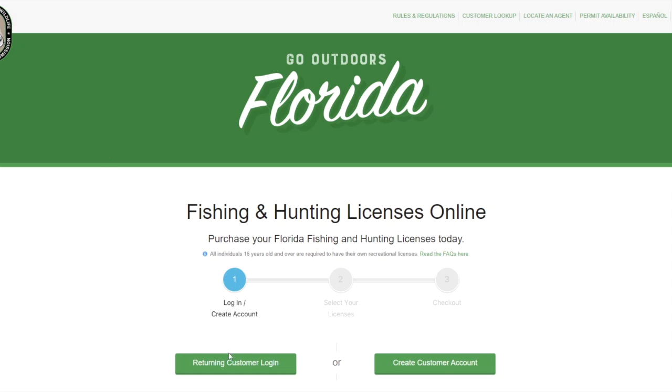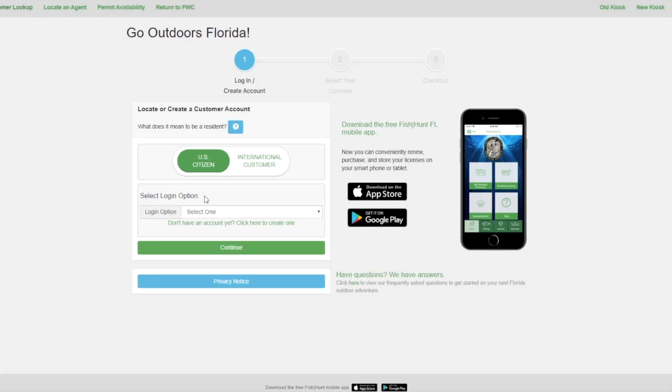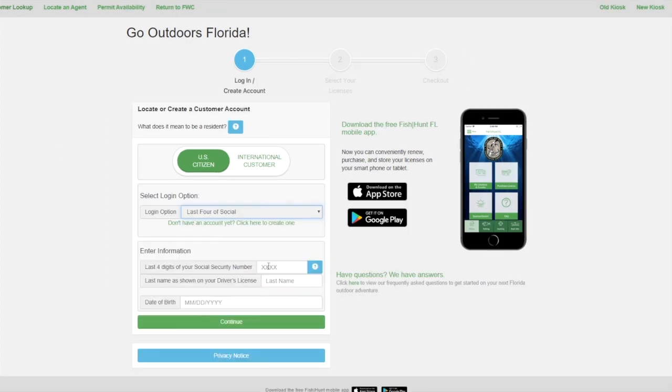This video walks you through how to get the no-cost State Reef Fish Angler designation if you do not already have a current saltwater fishing license. First, go to GoOutdoorsFlorida.com and log in or create an account using the prompts given.